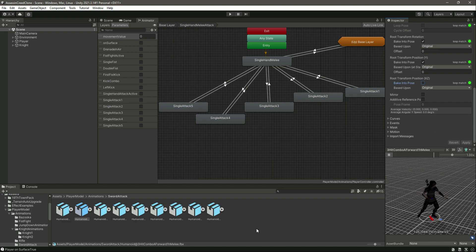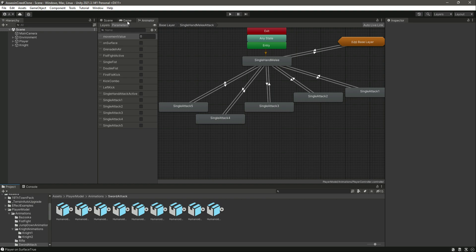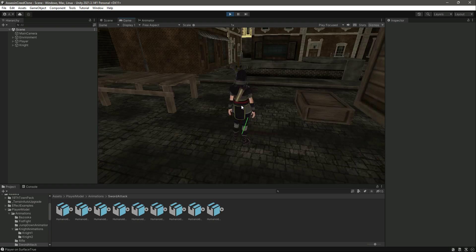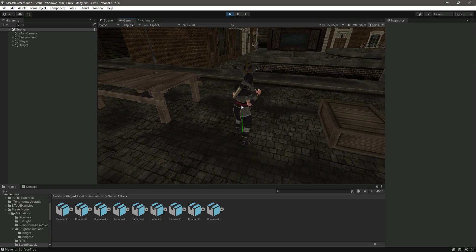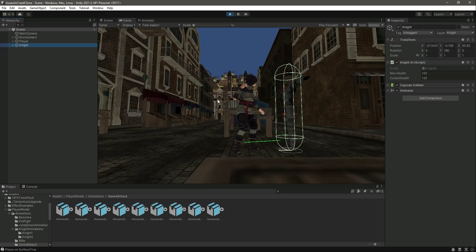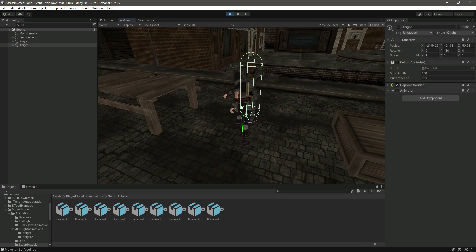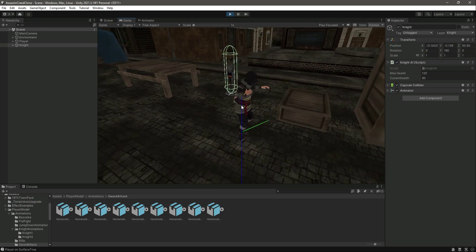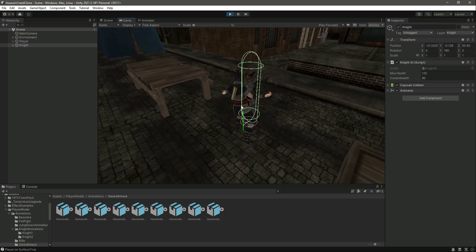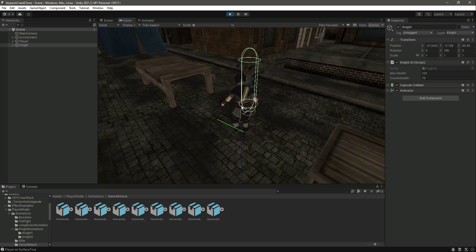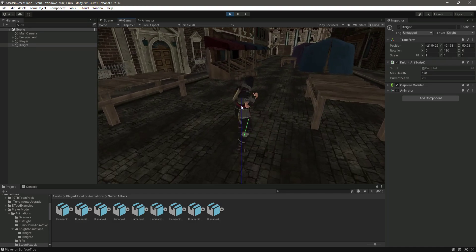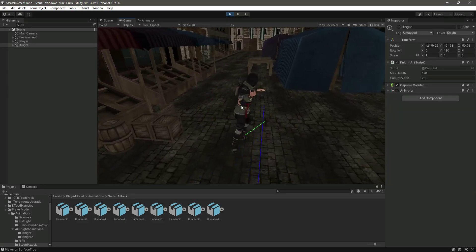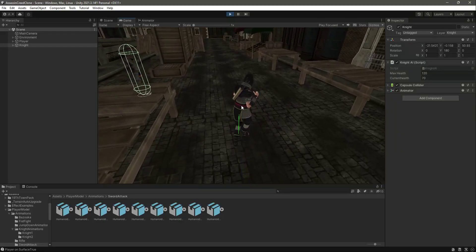Let's test it again. Moving the player closer to the knight and pressing attack — the knight's health is decreasing whenever we hit it. For now the player doesn't have a sword visible in the hand, so in the next video we will be adding that. With this done, let's end the video here.